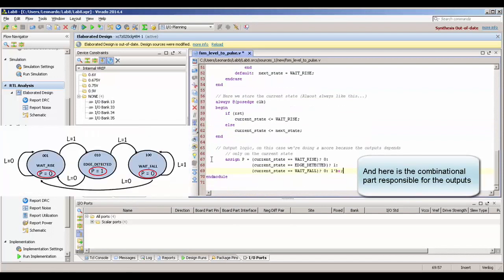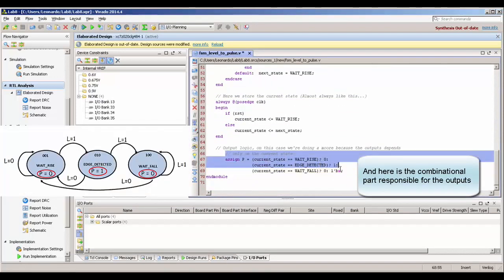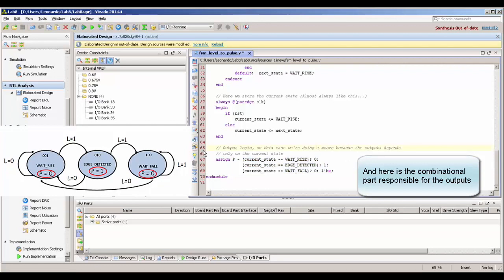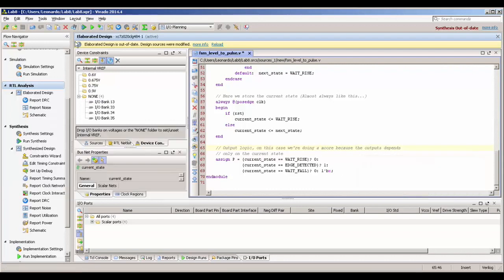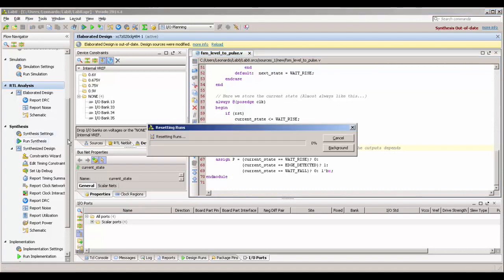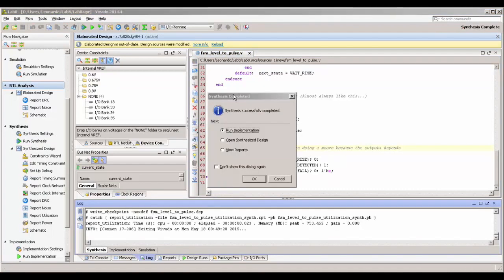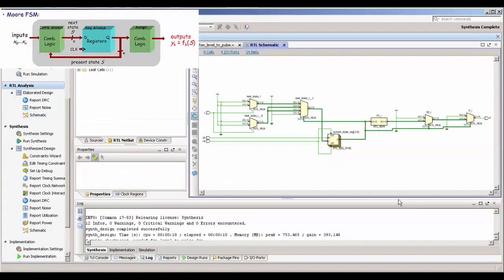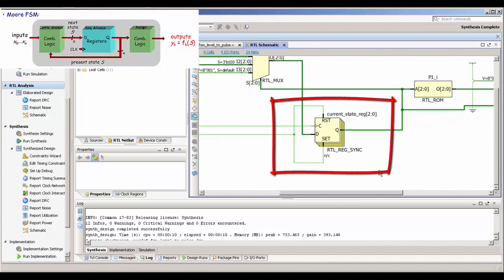Now we are copying and pasting our last combinational part, which is going to calculate our output. In our case we are using a Moore state machine, which means our output depends only on the current state. We have Moore and Mealy — Mealy is a little bit better because it can be faster, but Moore can be simpler. You can see that we can do all the logic with a simple assign. Here I'm showing the block diagram of the state machine.